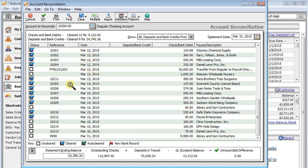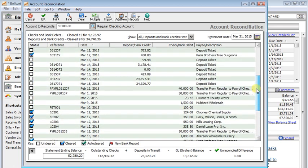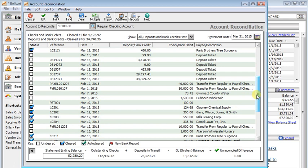Now there is one exception to that. You will find that when you void a check in Sage 50, here we can see we've got 102.11V and down lower here we had check 102.11. So that check has been voided.